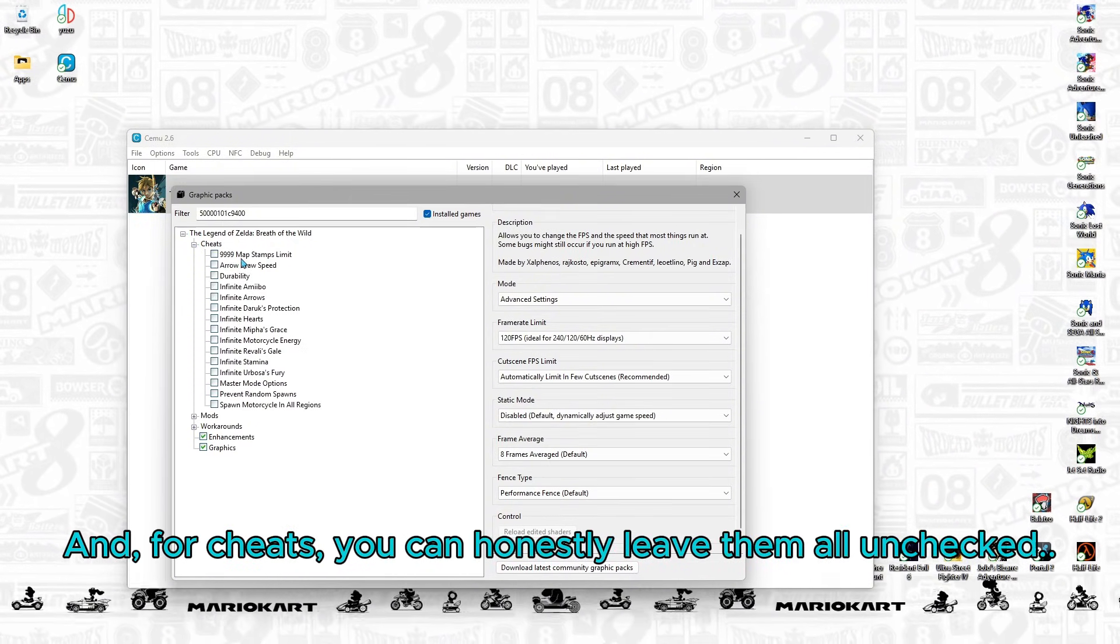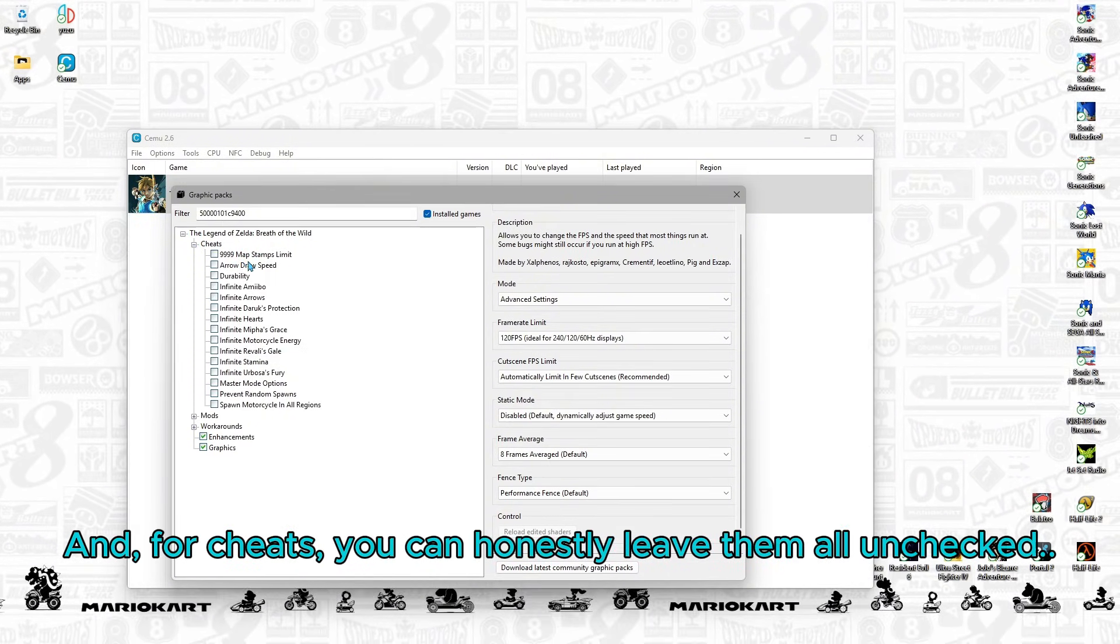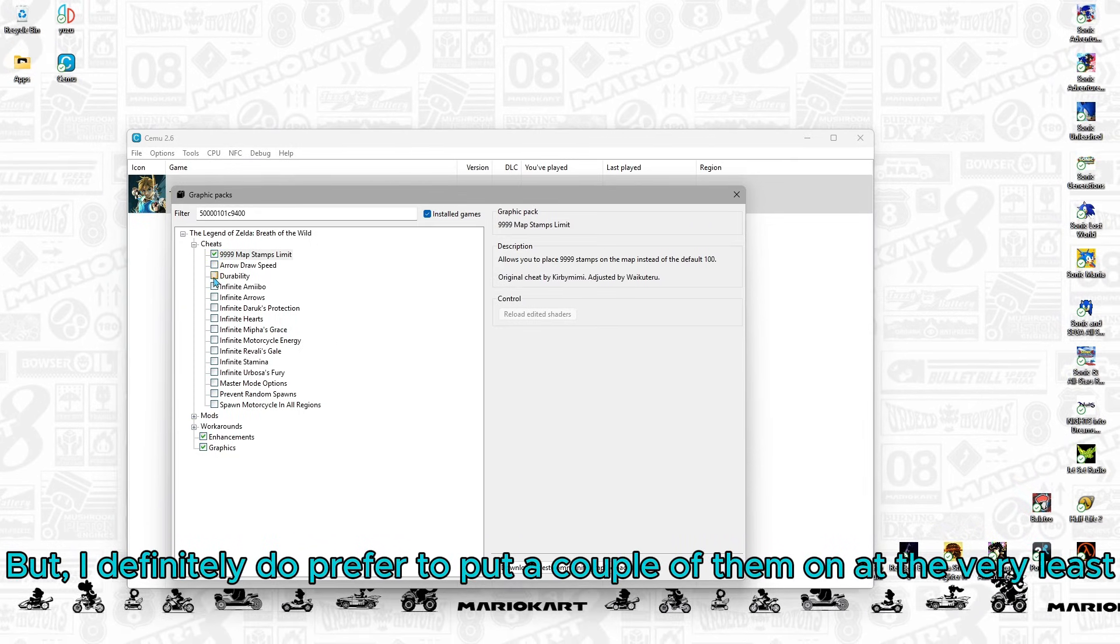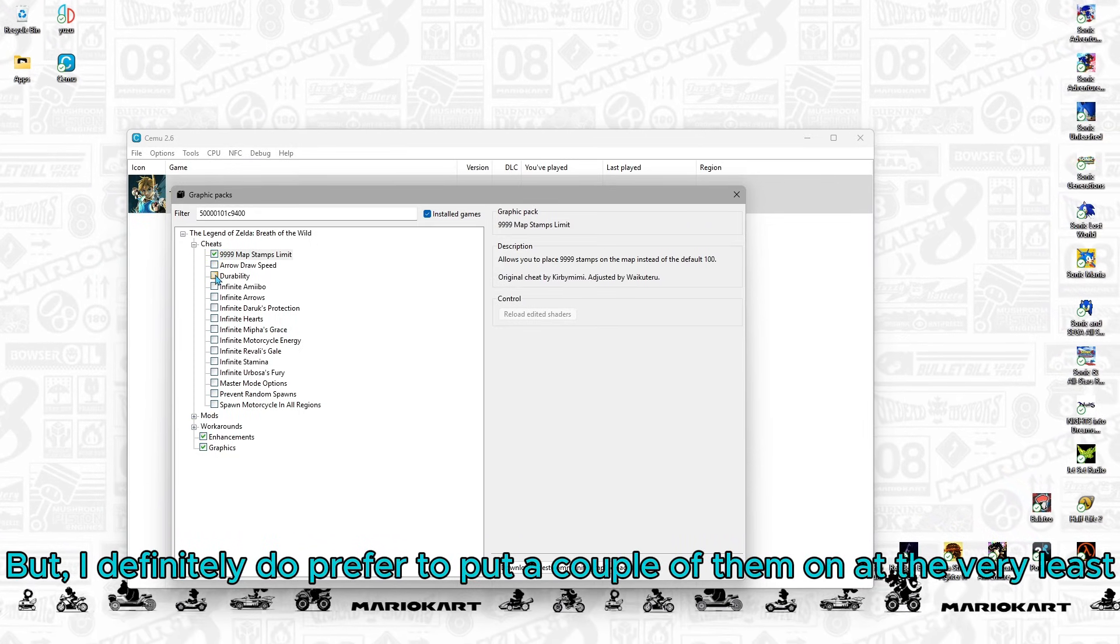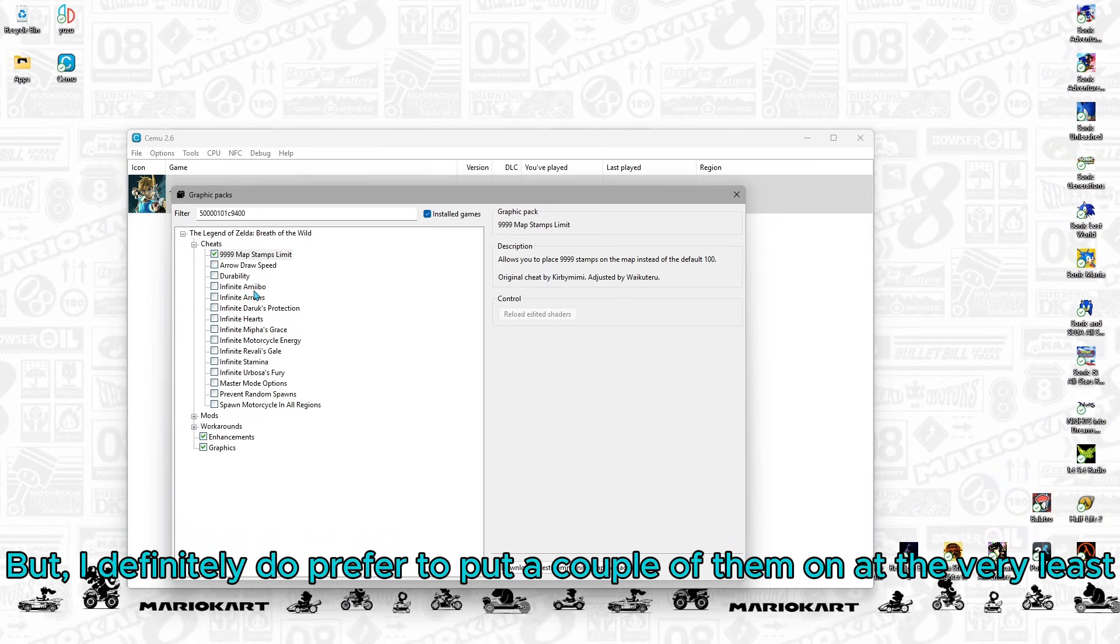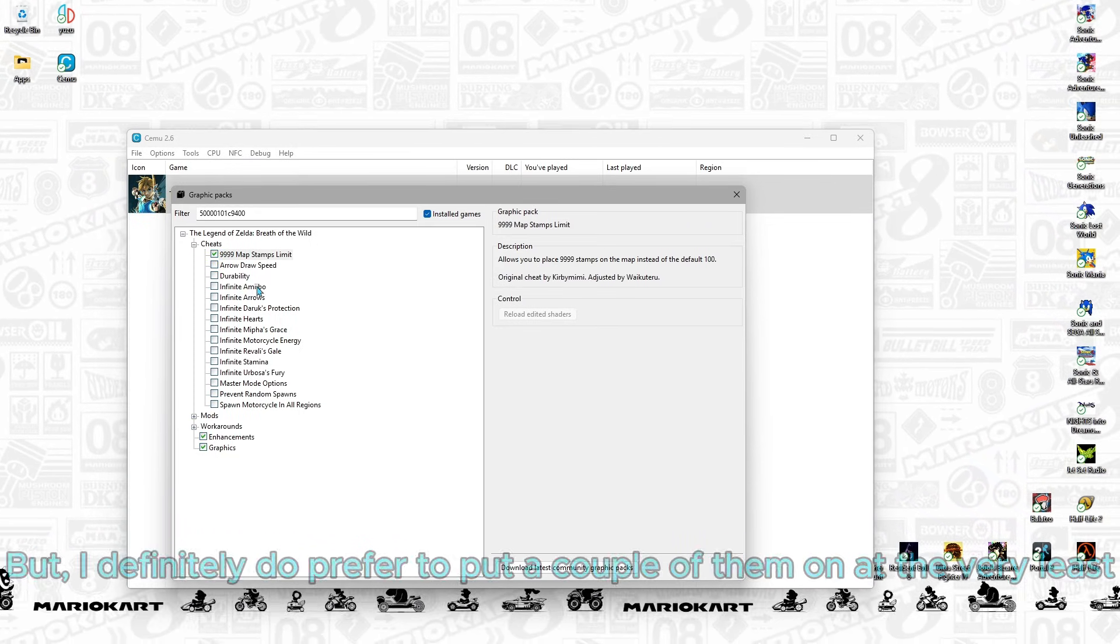And for cheats, you can honestly leave them all unchecked. But I definitely do prefer to put a couple of them on at the very least.